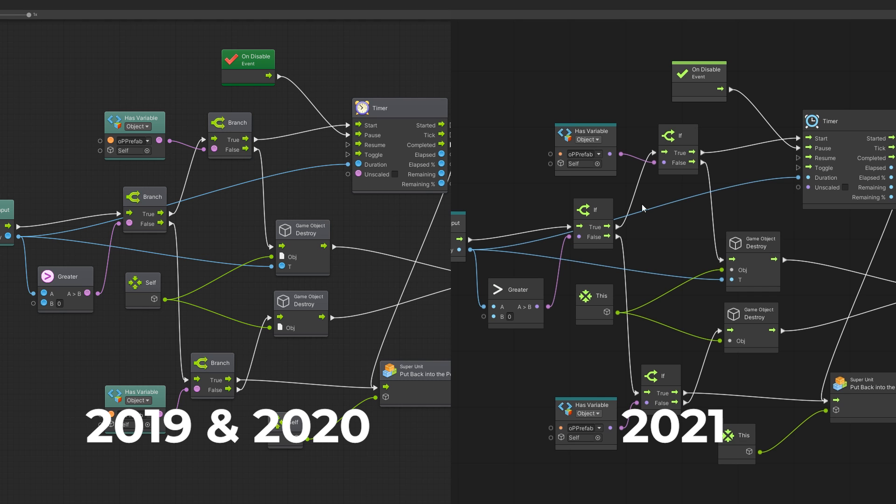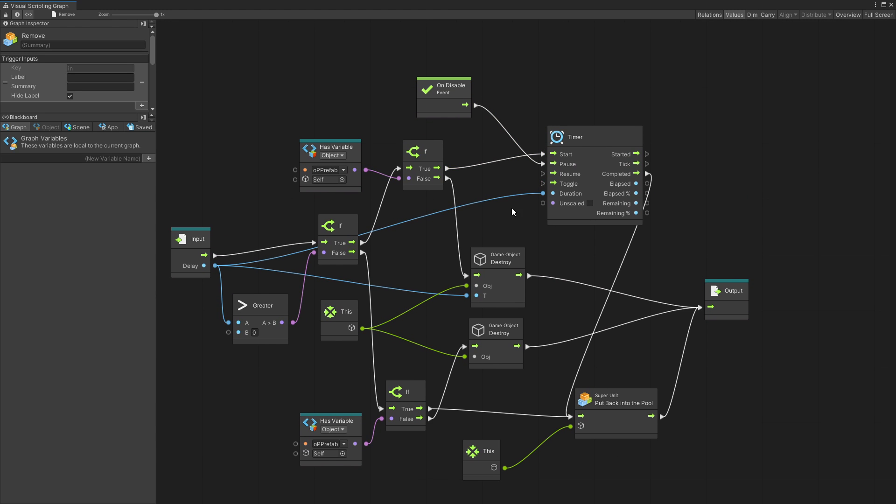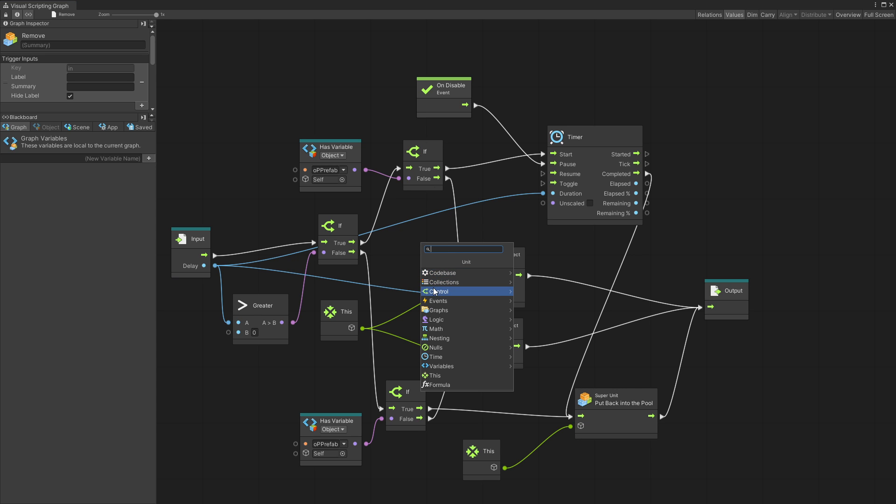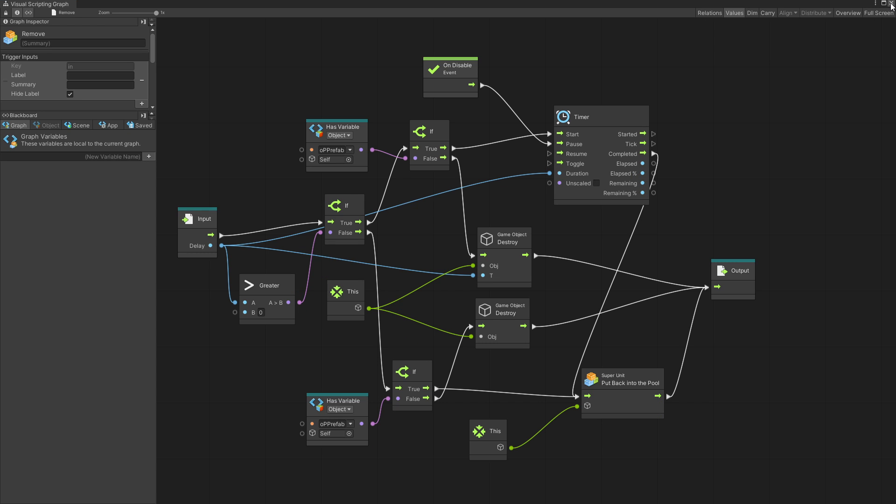So the visual of the units actually changed. This is how they look right now. Some of the icons changed and if we pull up the units you can see more of the icon changes here. Other than that there's not that much change with the units.